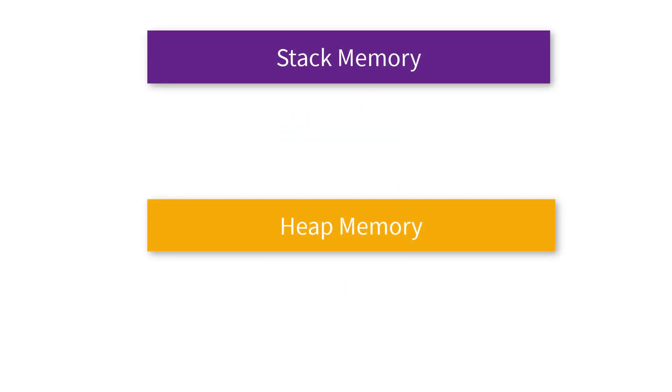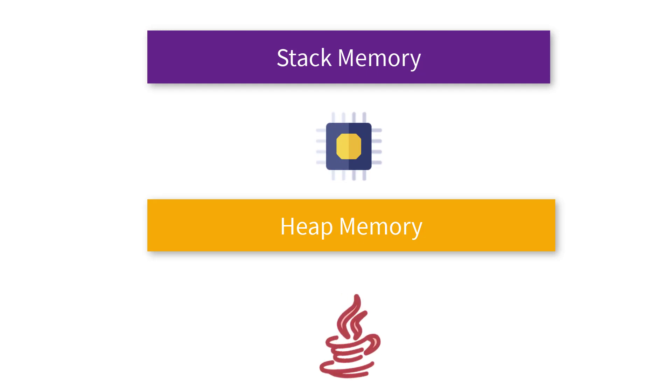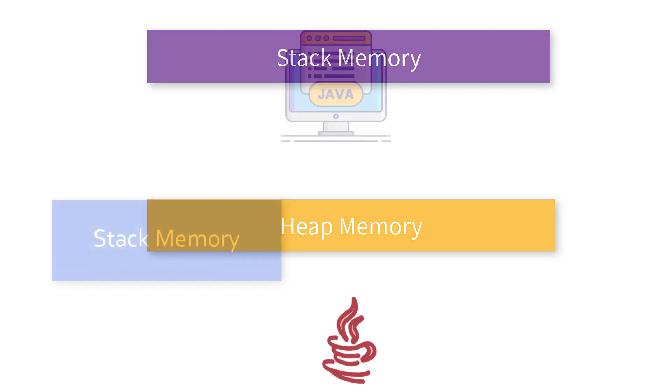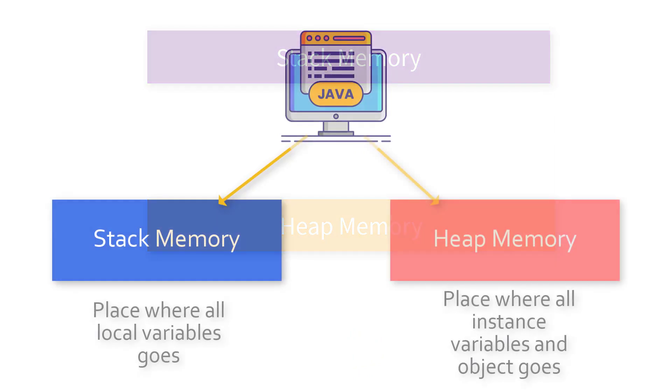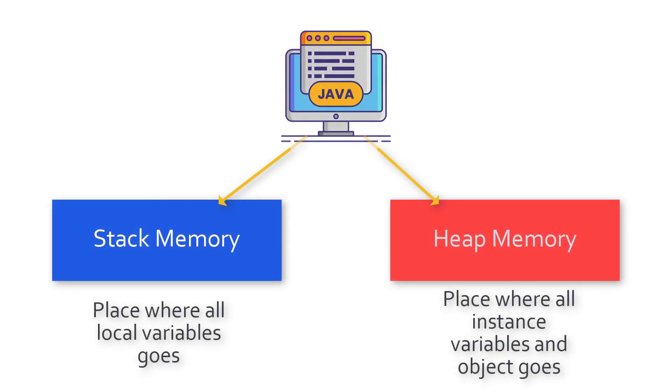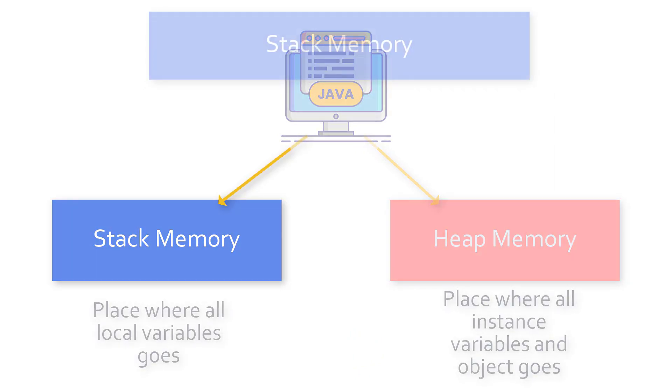Hey coding owls, welcome back to my channel. In this video we are going to talk about the difference between heap and stack memory. If you are into Java and you know how to declare a variable, you should also understand that JVM has divided your memory into two parts: the heap memory and the stack memory.